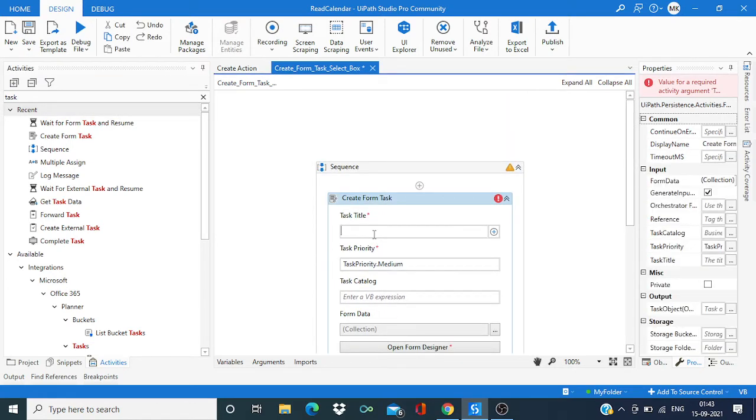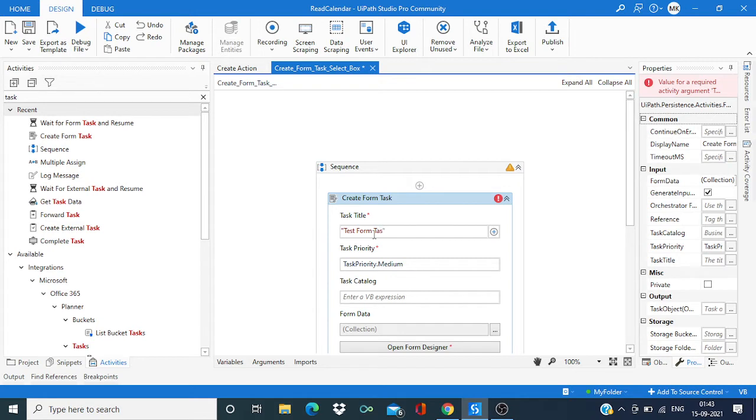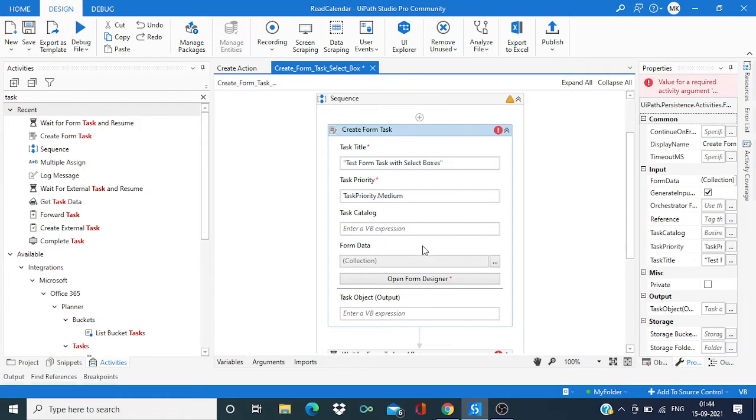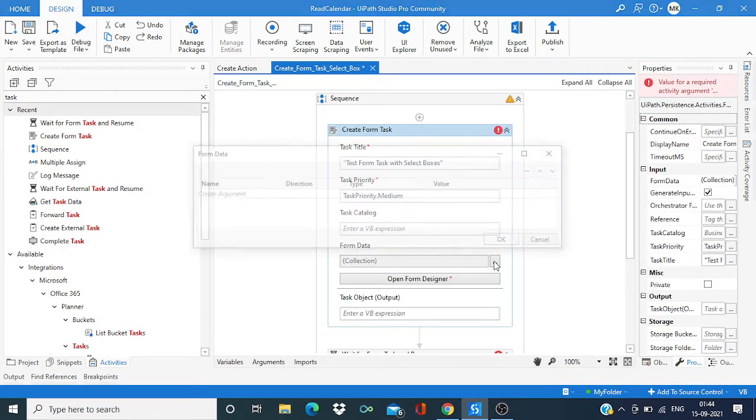Now title we can give as test form task with select boxes.